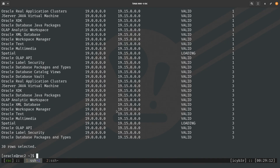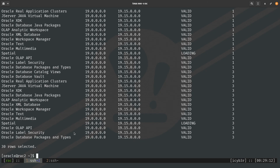As a best practice, you should also check for invalid objects by running utlrp.sql. This will be applied automatically, but it is good practice to verify there are no invalid objects in your database after patching. That brings us to the end of the video — thank you for watching, have a good day.